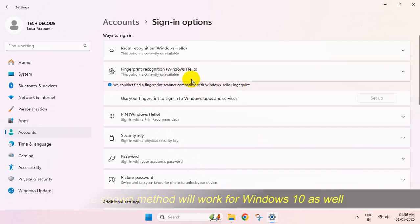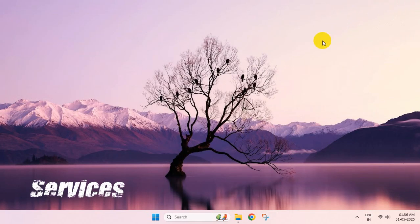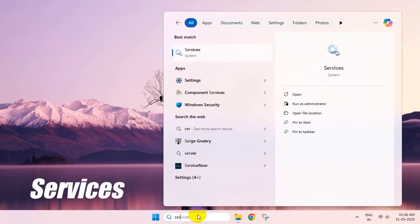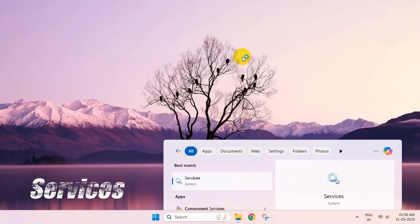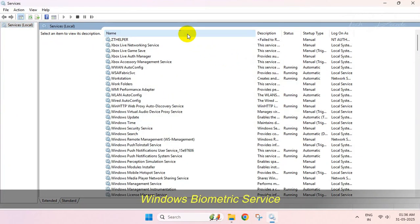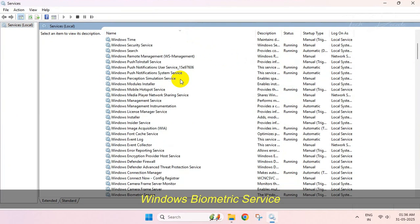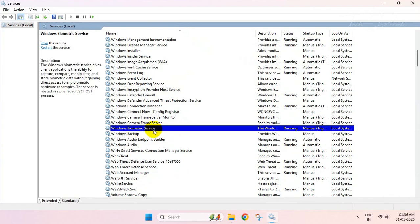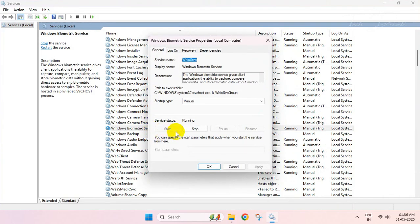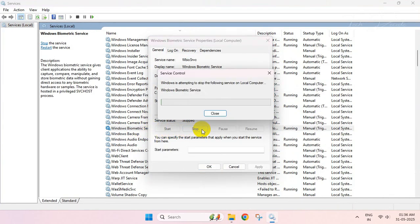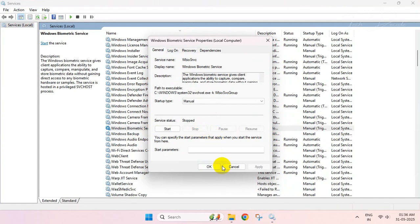To begin with, simply search for services. From here, find the Windows Biometric Service, double-click on it, and stop the service if it is running.